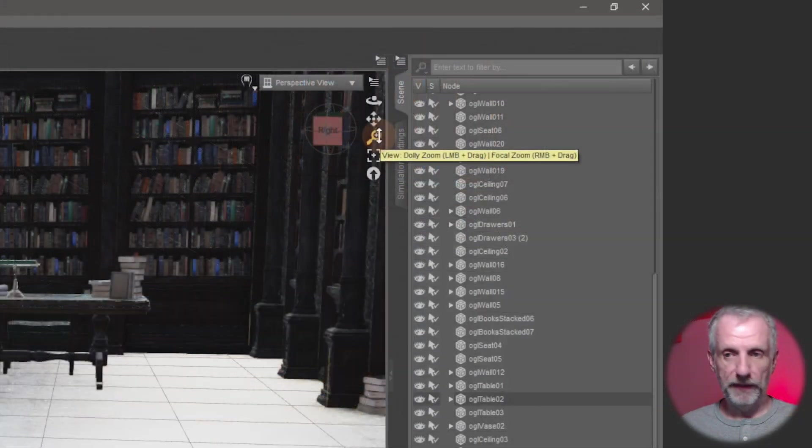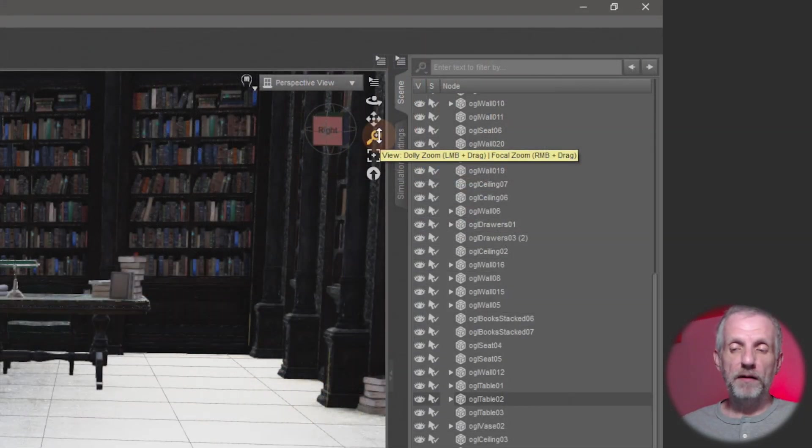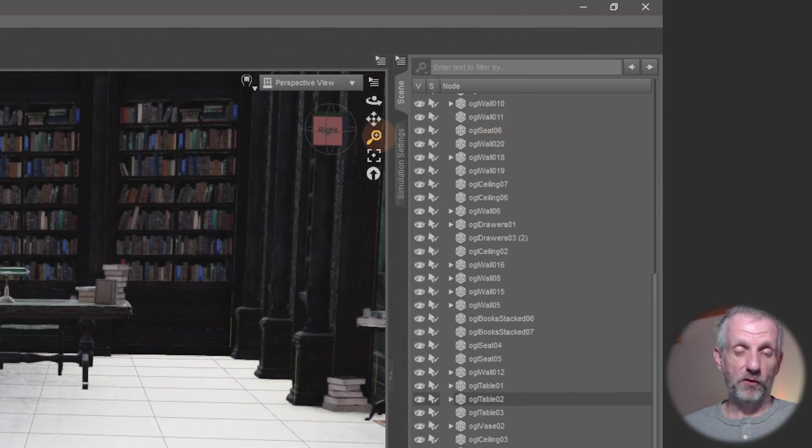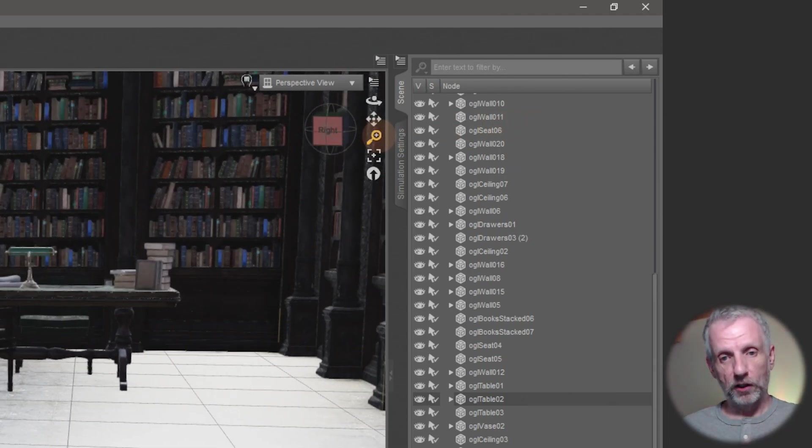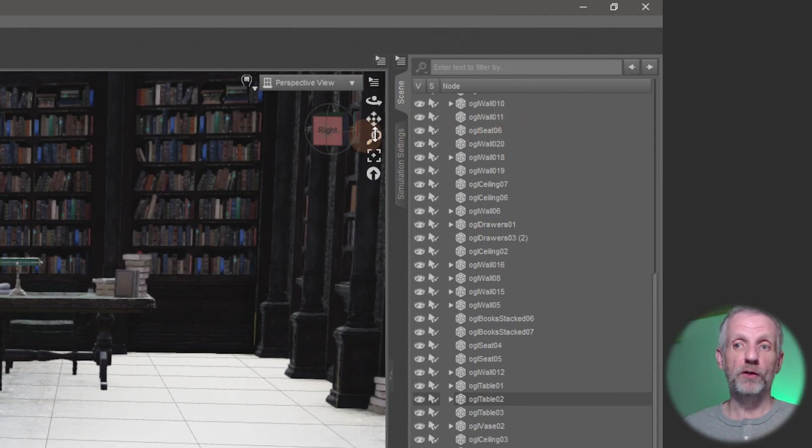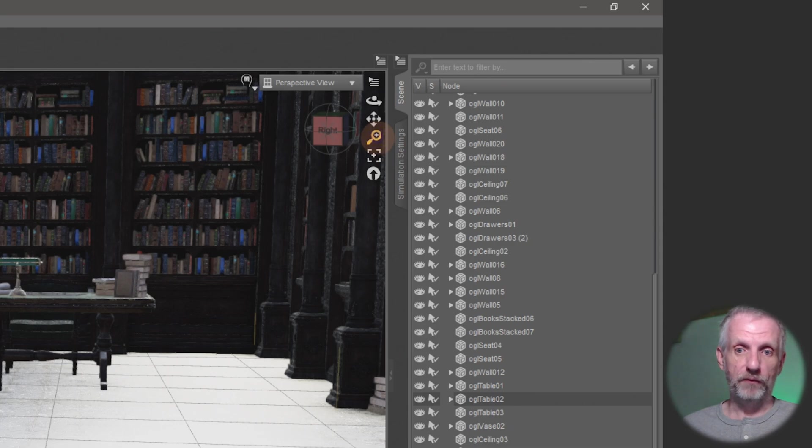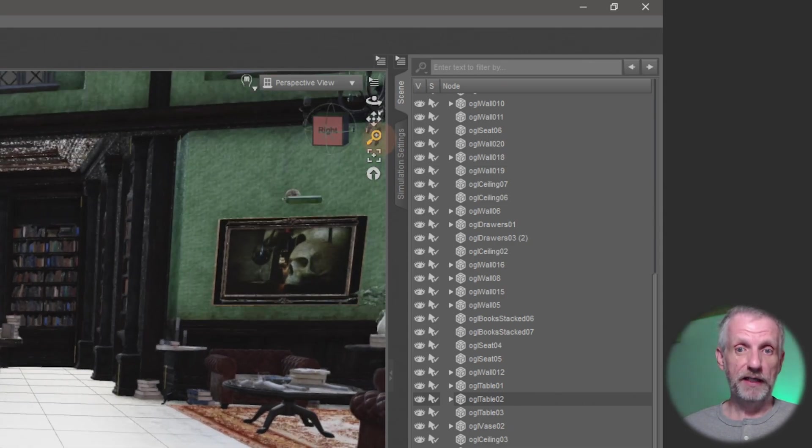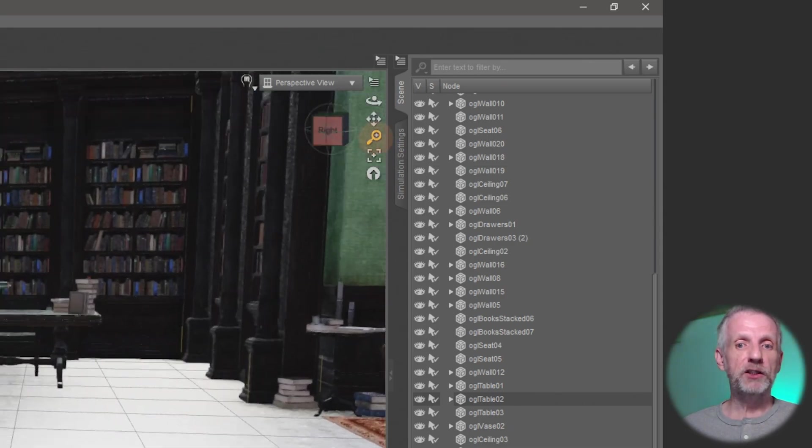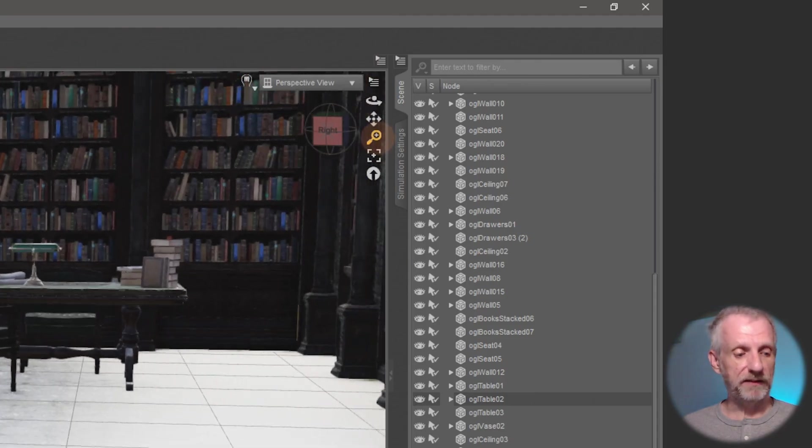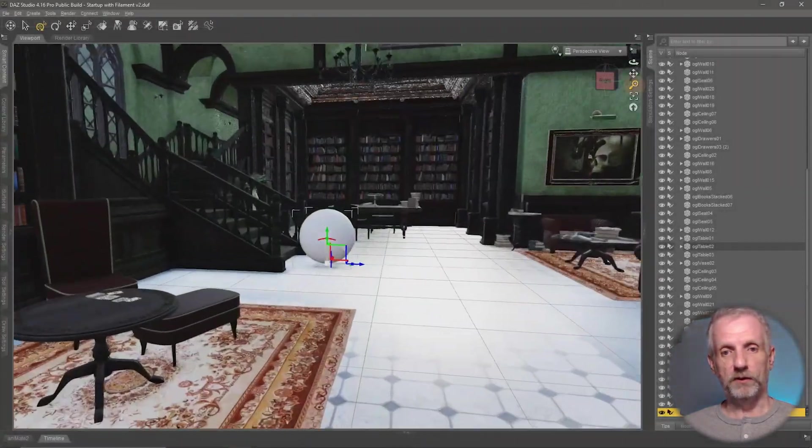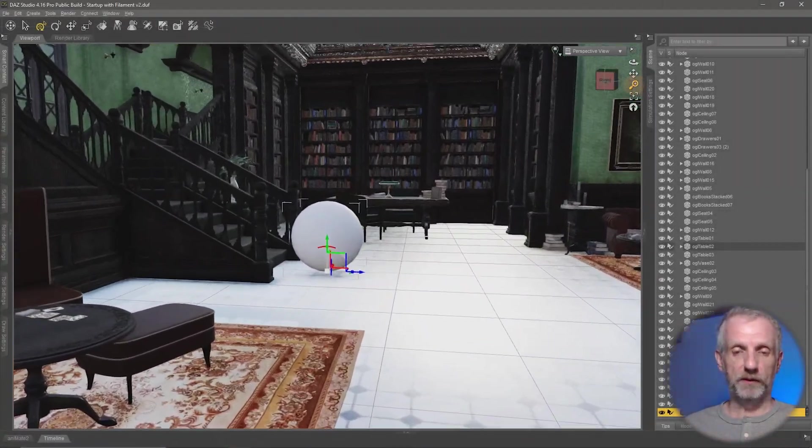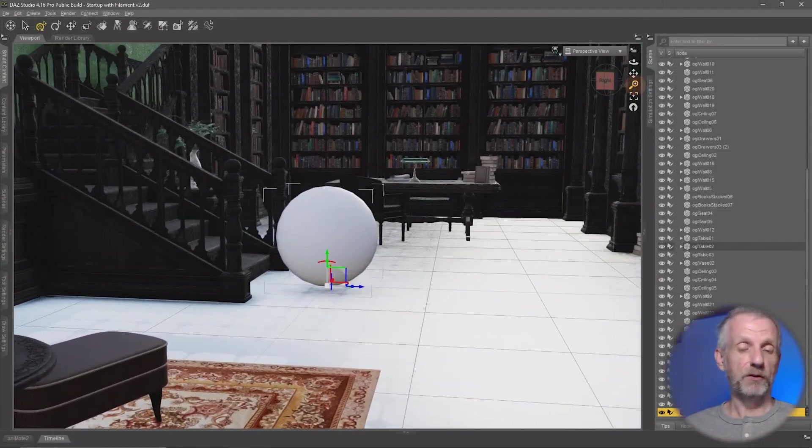Rather than left-clicking and dragging and therefore dollying closer and further away from the object, you can also use the right mouse button. And when you do that carefully, you're actually changing the focal perspective of what you see in the viewport. If I hold down the right mouse button and move my mouse to the right, this happens.